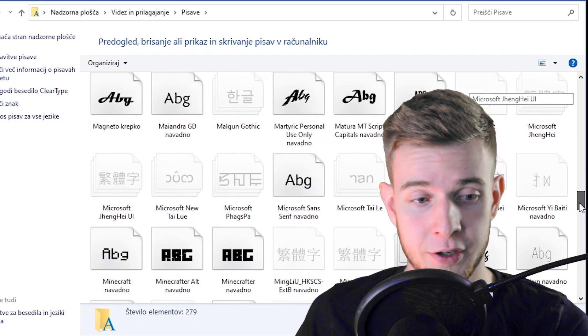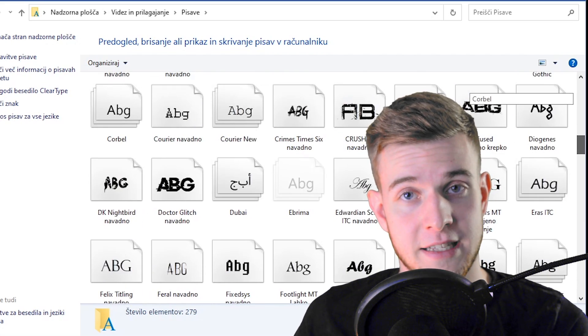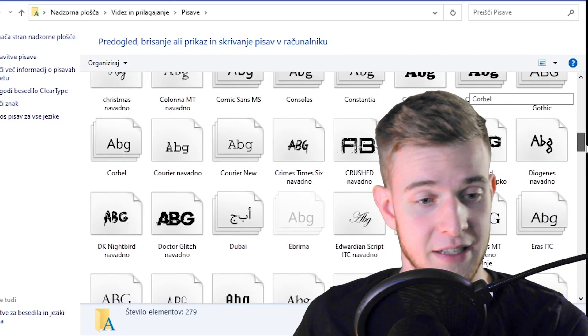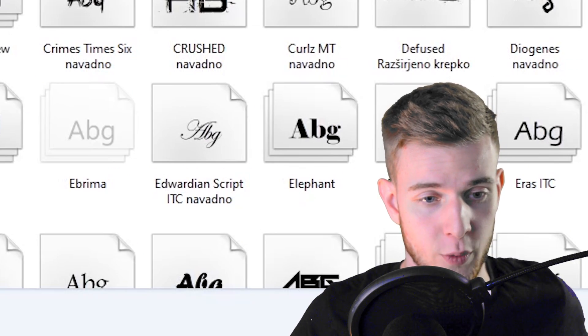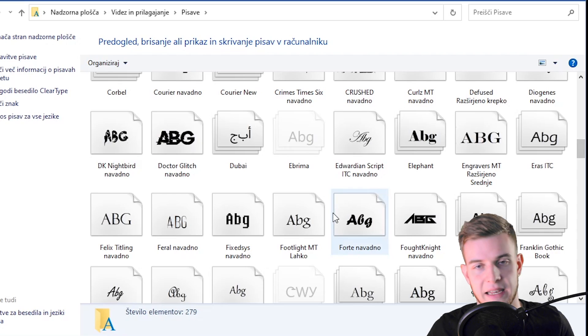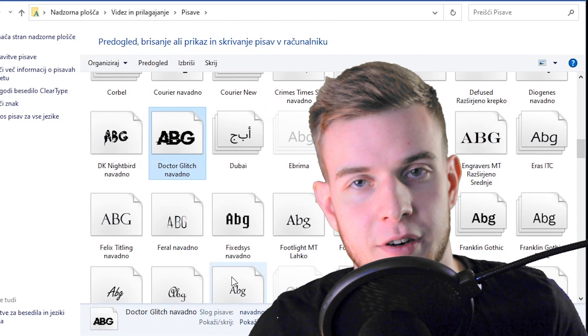You might not have as many as I do. I do graphic design, I need a lot of these. So let's find one we like, say Dr. Glitch.